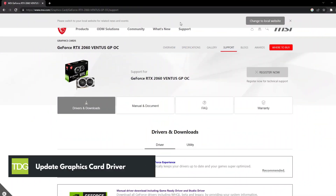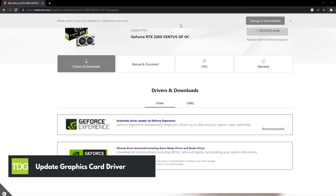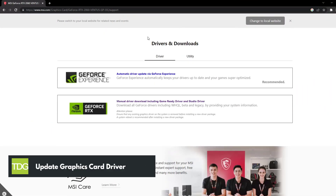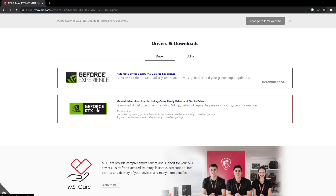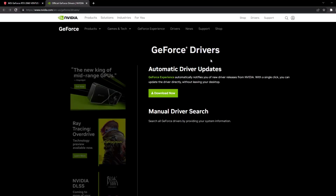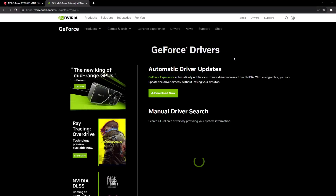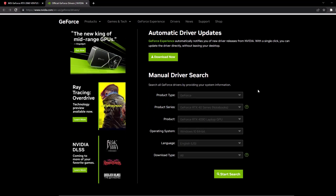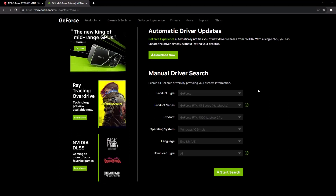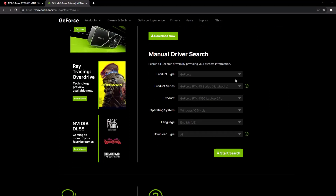An outdated or corrupted graphics driver can cause the game to crash. Make sure that you have the latest graphics driver installed on your PC. You can visit your graphics card manufacturer's website to download and install the latest driver.